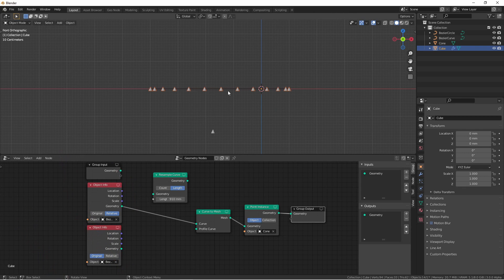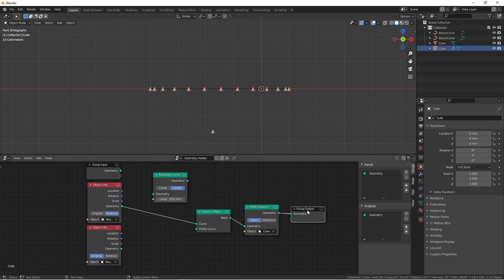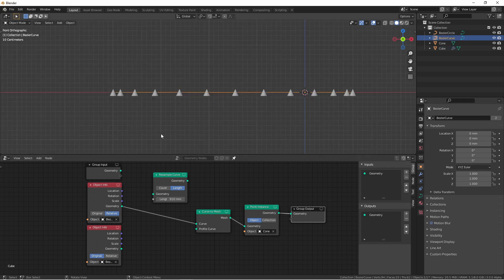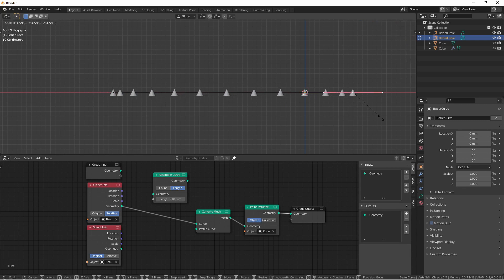Here I have a simple geometry node setup with a Bezier curve going into a curve to mesh node, going into a point instance node, pointing to this cone, and then going to my group output. With this setup you can see that the distribution of the points on the curve are controlled by the size of the handles of the curve.